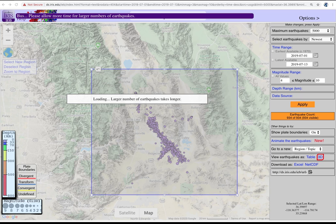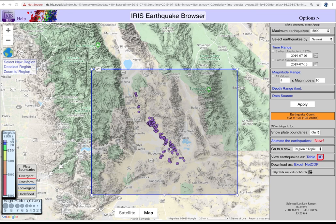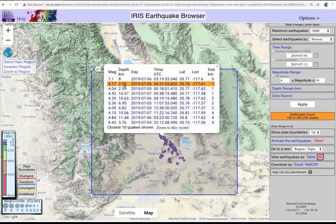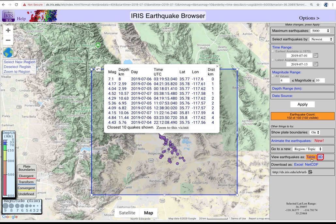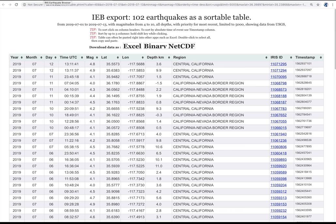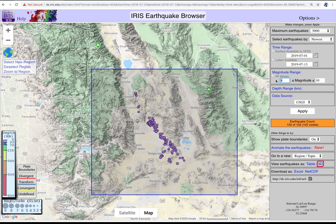Touch the largest circle for a pop-up menu to get details about that event and the 10 closest quakes. That information is also included in the table, which has a sortable list of all the earthquakes included in your selected options.